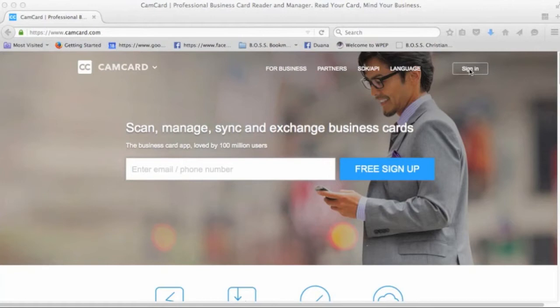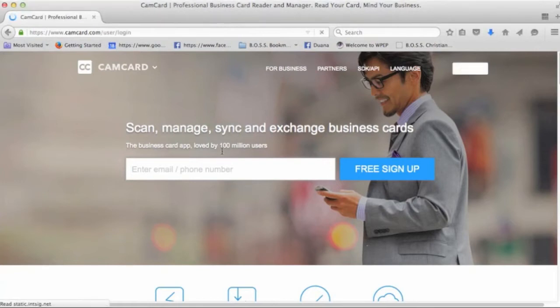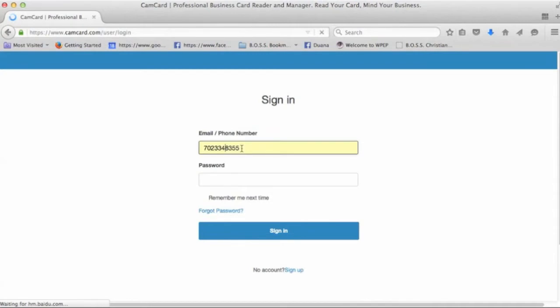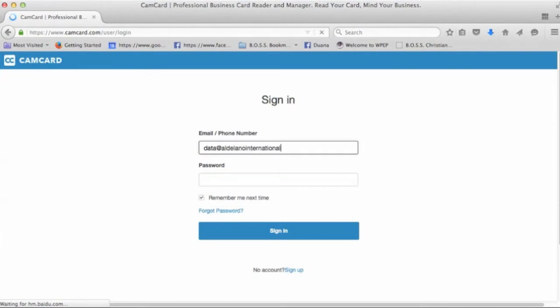First of all, we're going to sign in, and I'm going to use the example right here where it says enter email. We're going to go ahead and type data at Aldelano, which is the account username for this illustration, aldelanointernational.com.